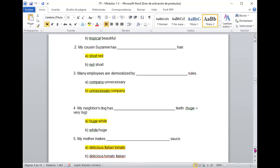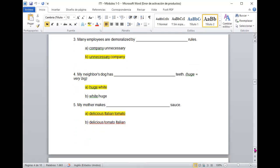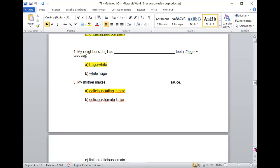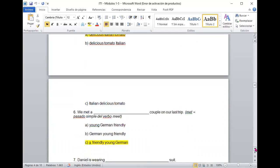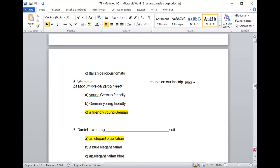Bueno, vamos al próximo. My mother makes delicious Italian tomato sauce. ¿Está bien? Entonces, como la mamá prepara una salsa de tomates deliciosos pero que deja el estilo italiano. ¿Está bien? Muy bien. We met a friendly young German couple on our last trip. ¿Está bien? Recuerden que el pasado de meet es met y recuerden que meet quiere decir encontrar o conocer.